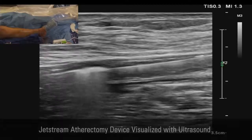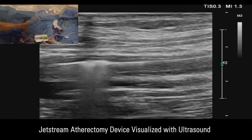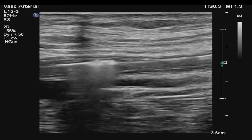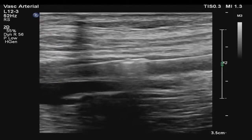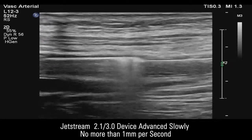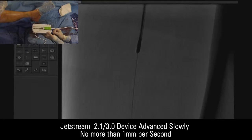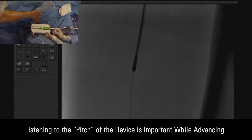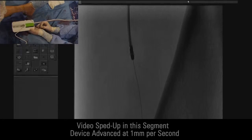Moving on to our atherectomy modality — in this case we chose aspirational atherectomy. Under ultrasound guidance, we're advancing the JetStream 2.1 device with the blades down. I'm choosing to move the device slowly. I am listening to the pitch of the device. If you feel the device is bogging down — the RPMs decreasing because of the device being overwhelmed with the amount of plaque or clot — you don't want to force the device. You want to wait and allow it to move slowly.